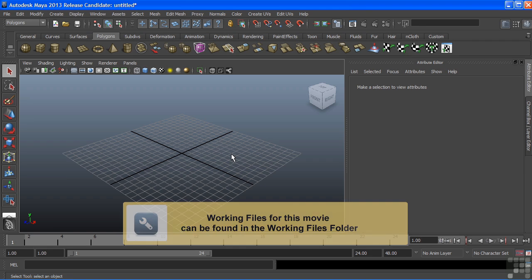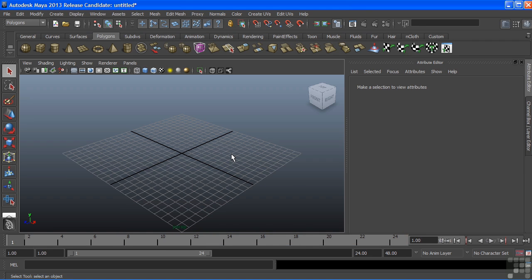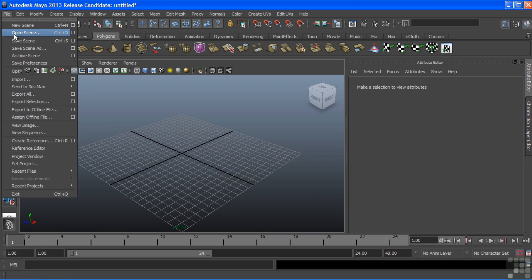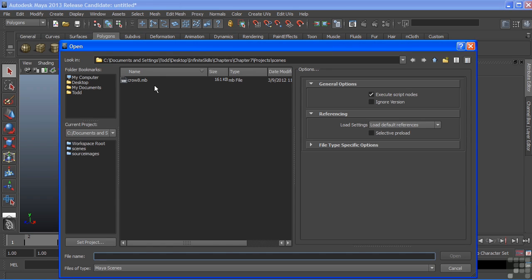Now, UVs are points on a surface that describe a mappable area. Essentially, they provide a holdout area for images to be placed. You could think of them as a clean sheet of paper that's wrapped around your polygon object. We're going to look at UVs by mapping or laying out the UVs for our Crow model.